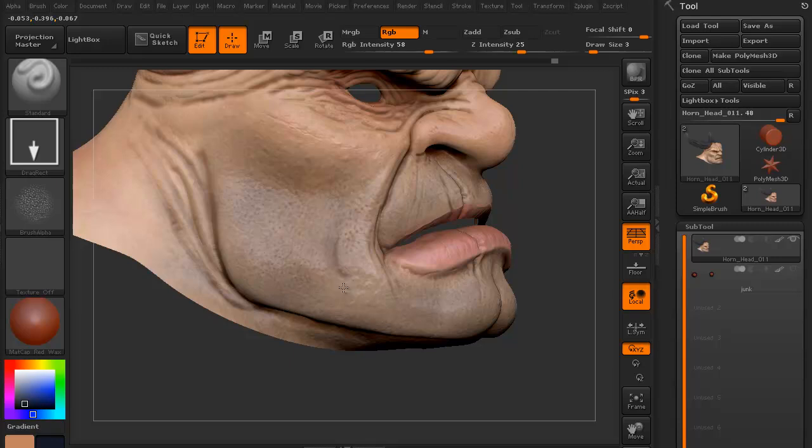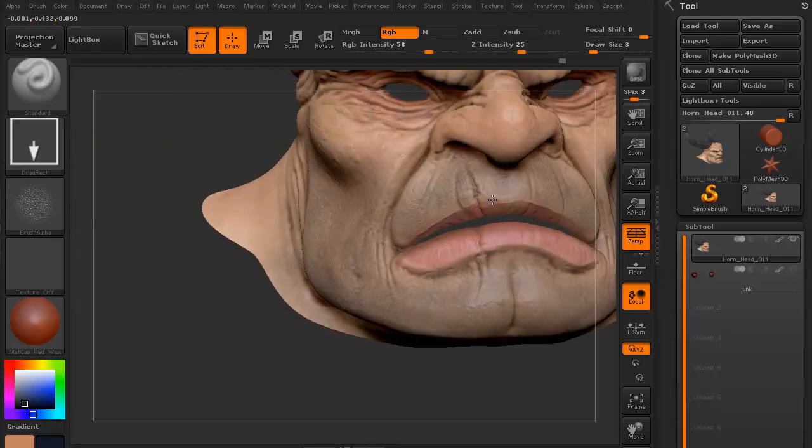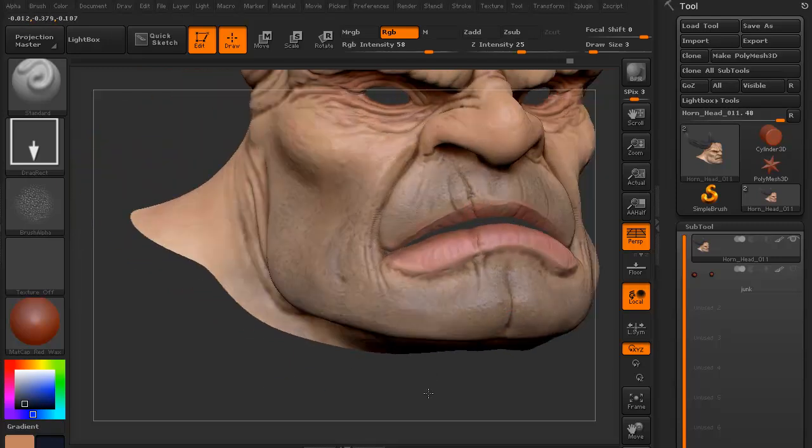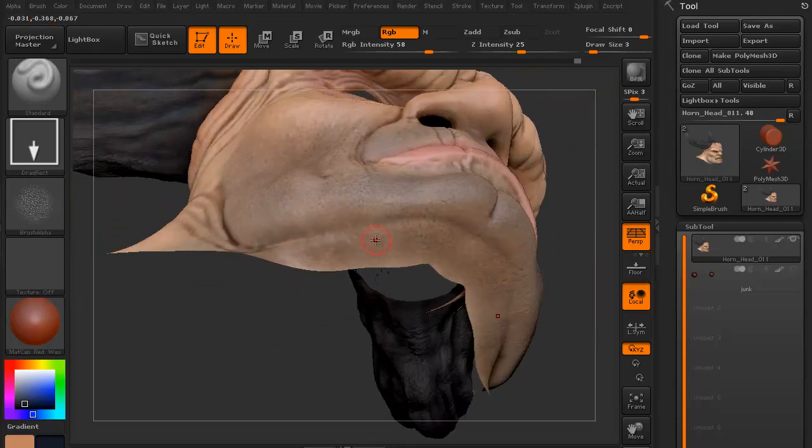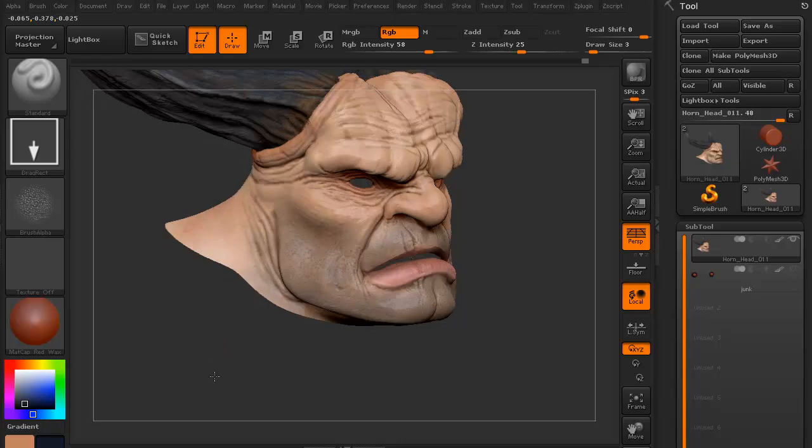We're going to revisit the 5 o'clock shadow and add better pores and a little more darkening to it again just to make it pop a little bit more.